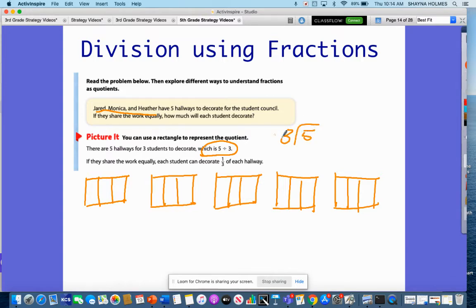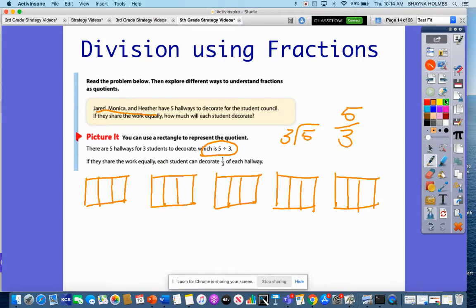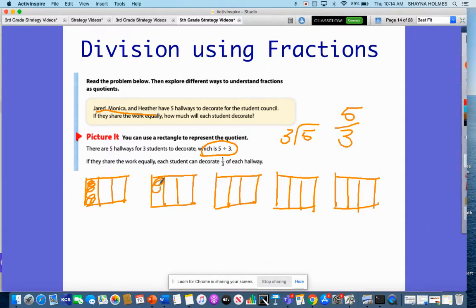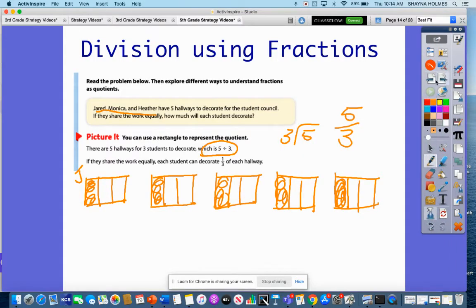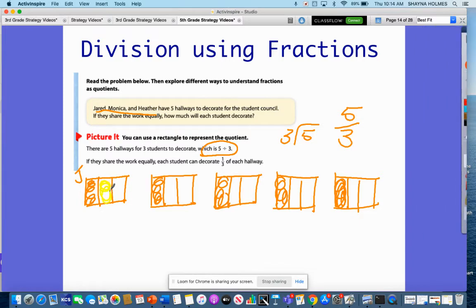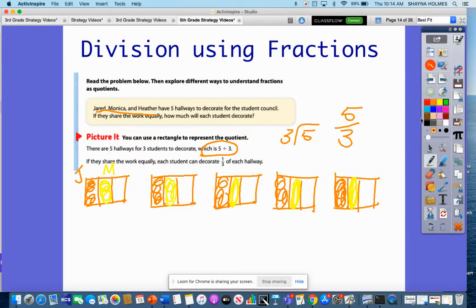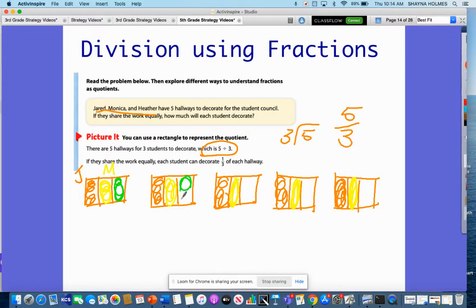So this would also be equal to this. Jared is orange and he decorates all of those portions of the hallway. Monica is yellow and she decorates these portions of the hallway. Now we have green — let's say that's Heather — and Heather's going to decorate all these portions.